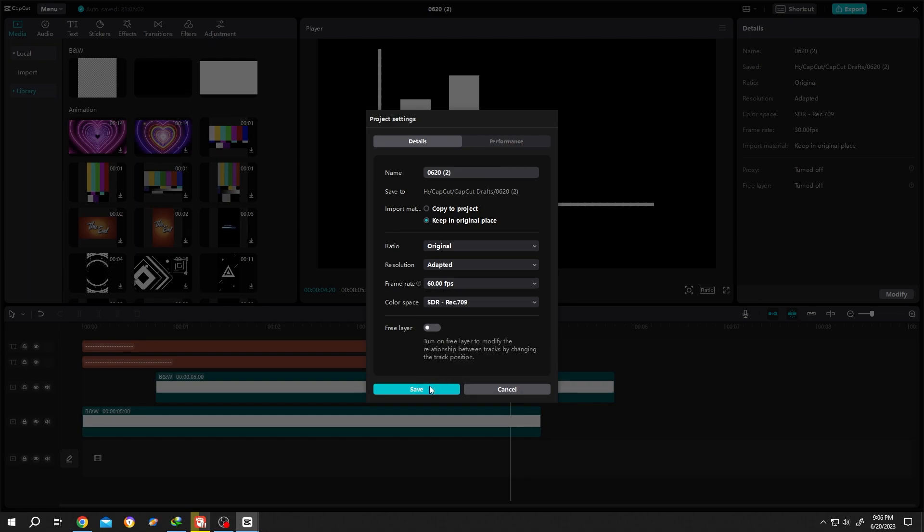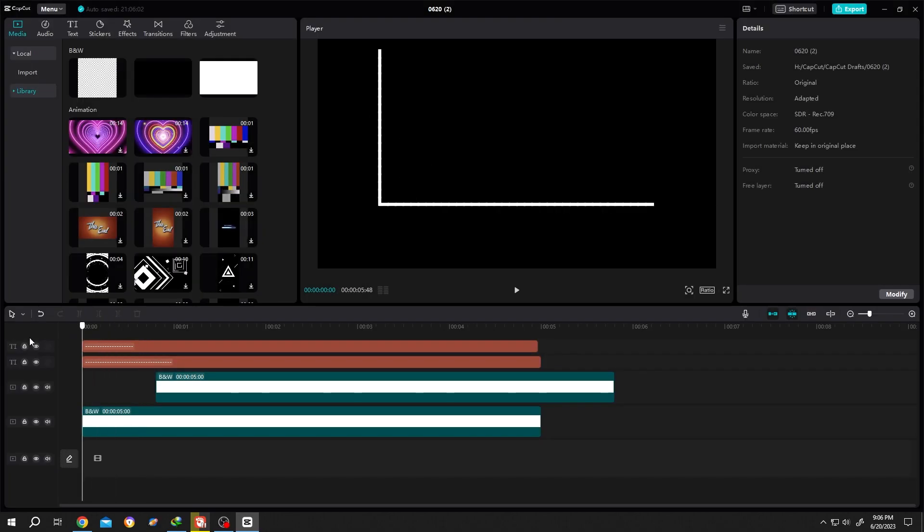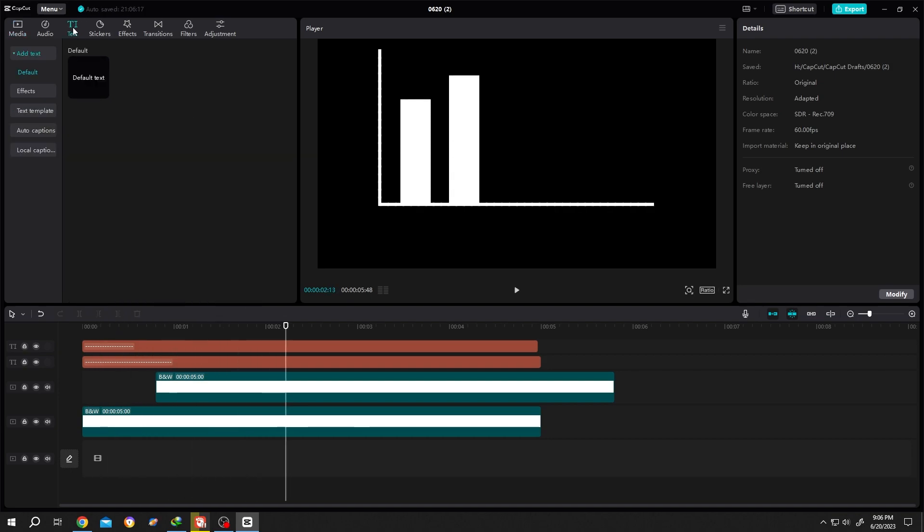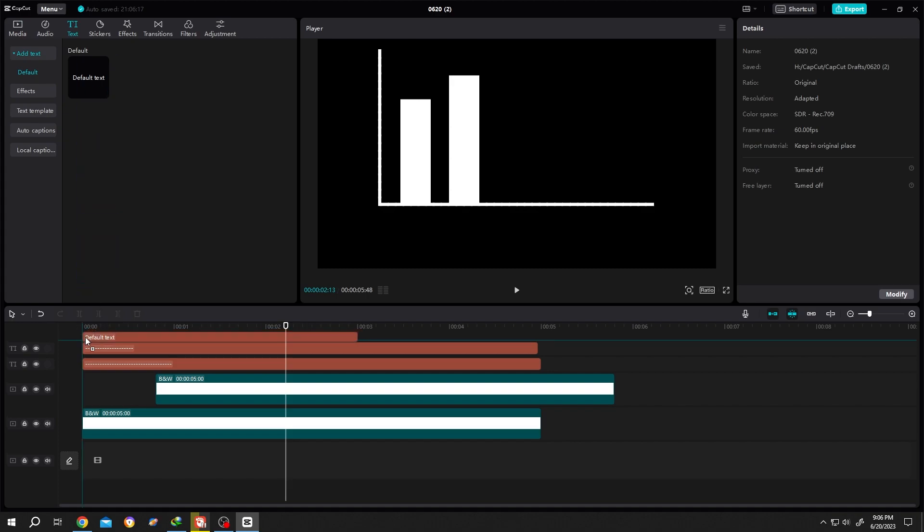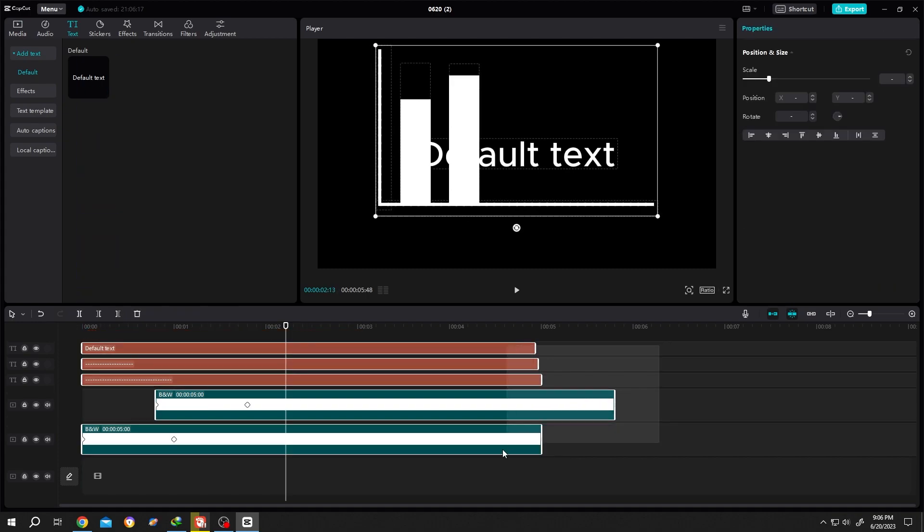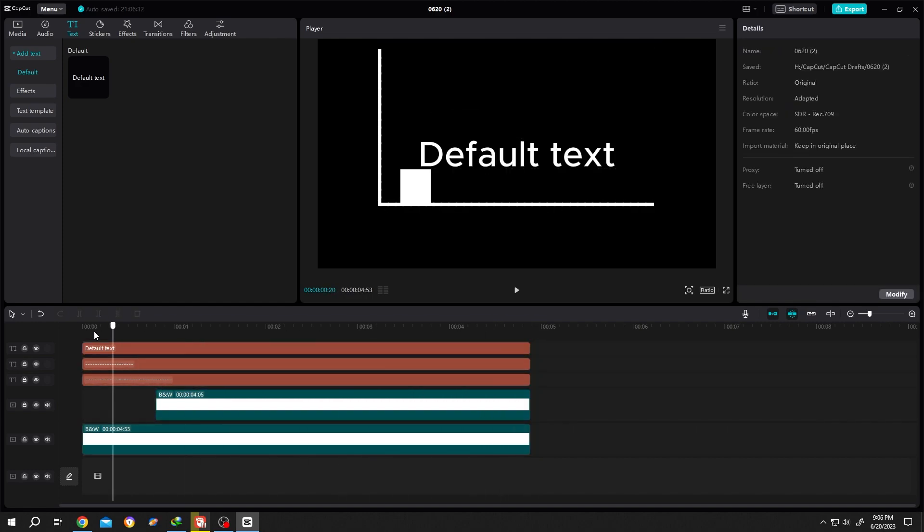Now the text - simple. Go to text, default text, same length. Let's select them all, move the playhead to the end, ctrl+b to cut them. Delay.